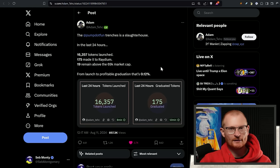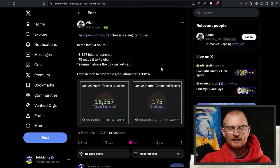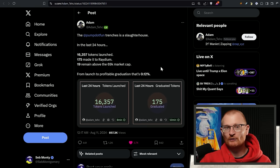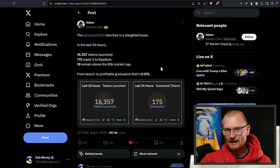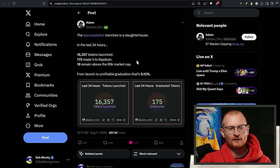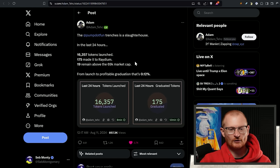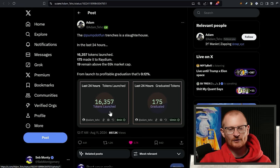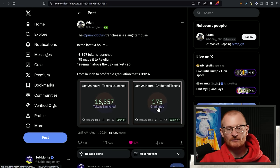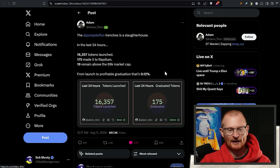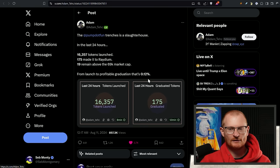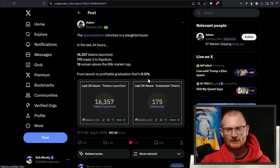Now onto meme coins. Saturday and Sunday, all I saw on my feed was just meme coin tags. It was crazy. Yet when I looked at these tags, none of them were actually pumping up or there was no real alpha here. Pump.fun is a slaughterhouse. Now they're trying to give you SOL in order to launch a token. There's been 16,000 tokens launched, 175 made it to Raydium, and 19 remain above the 69k market cap. From launch to profitable, 0.12%. This is one reason why I wanted to cover it, but we just can't.